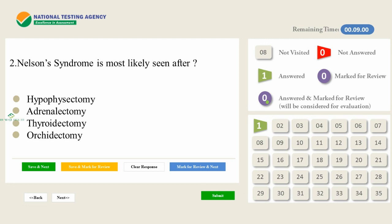The next question: Nelson's syndrome is most likely seen after — the answer is adrenalectomy. You need to study in detail whichever surgeries or organ removals appear in surgery topics — thyroidectomy, orchidectomy, hypophysectomy, adrenalectomy — each has characteristic findings. Prepare a separate note about the removal surgeries.